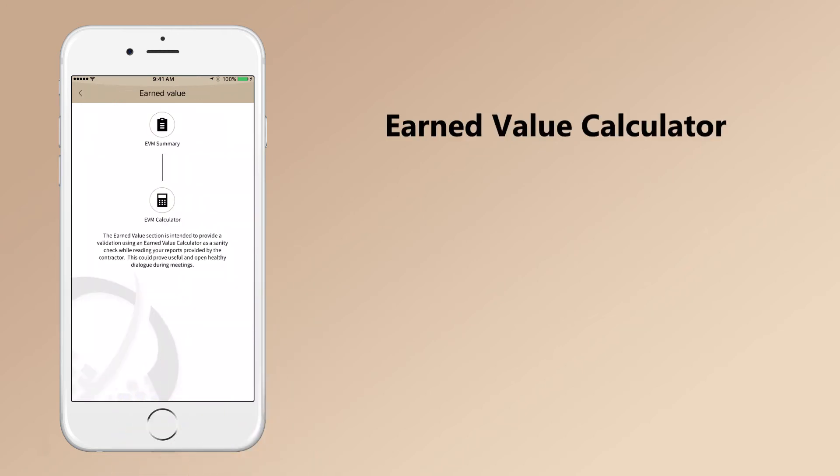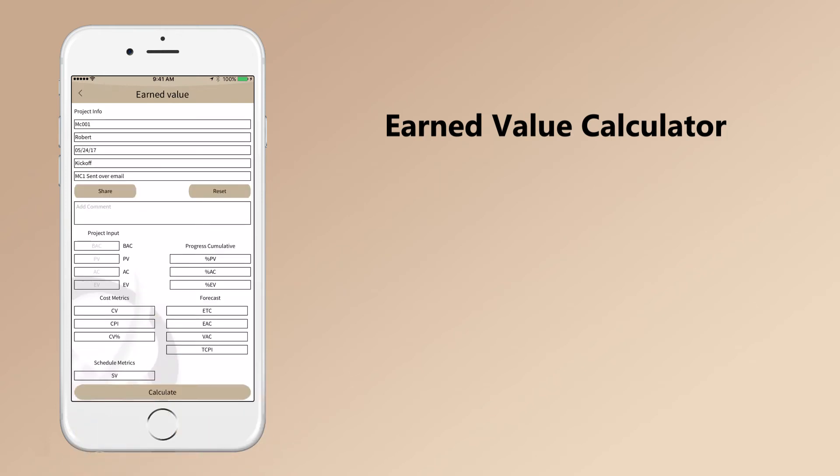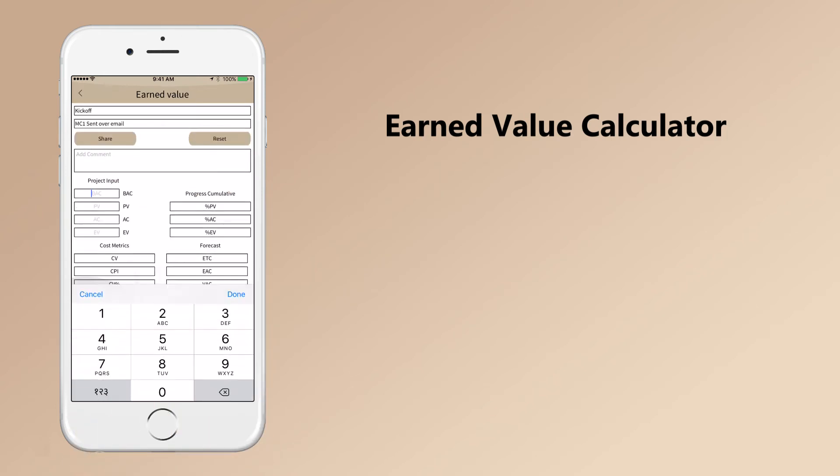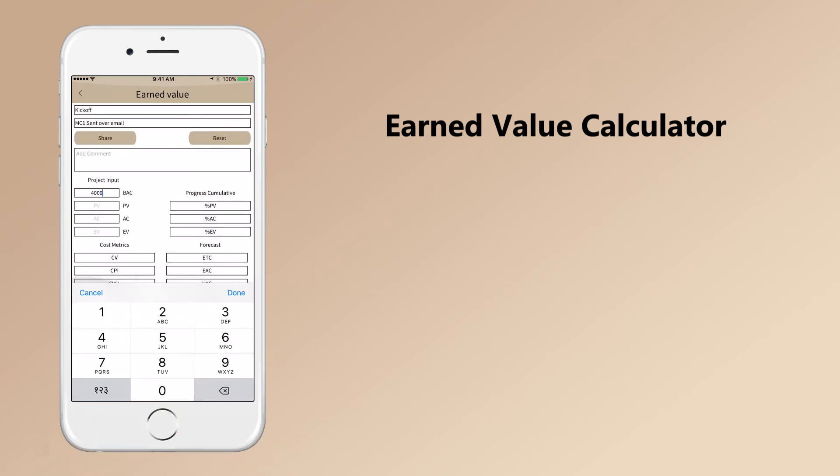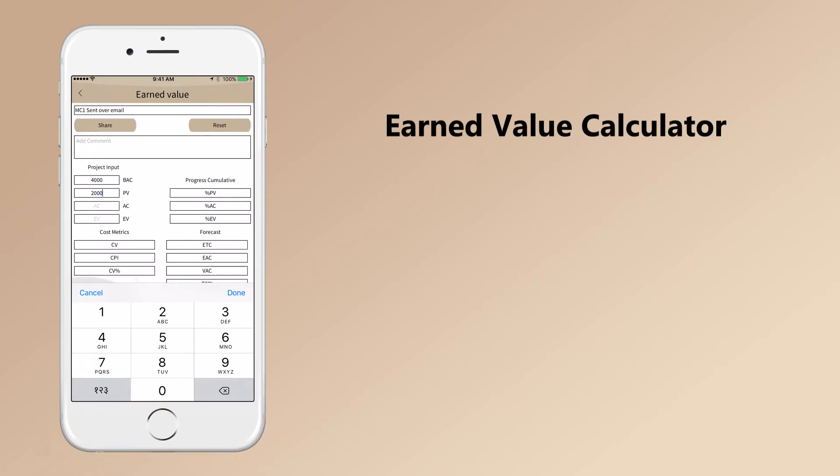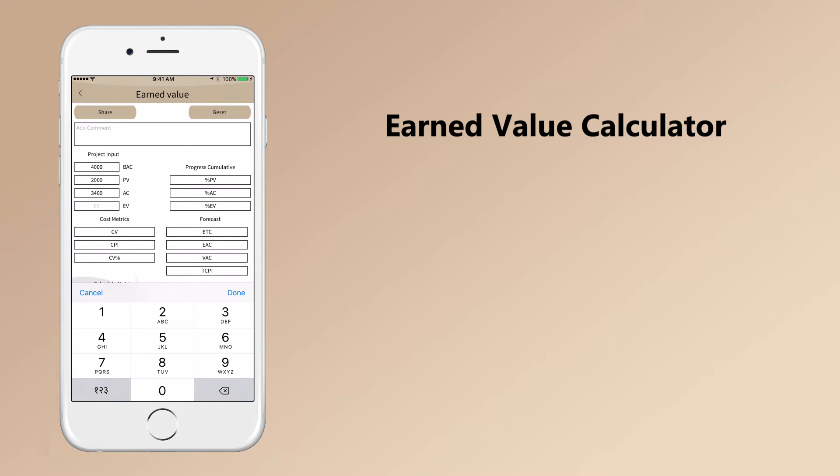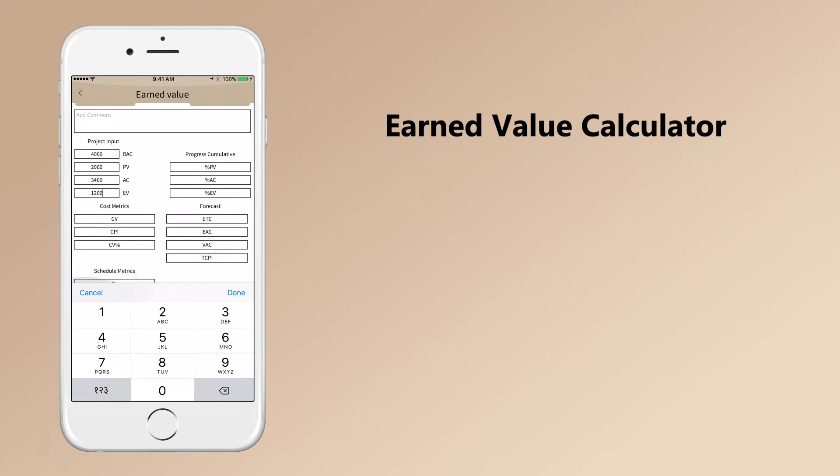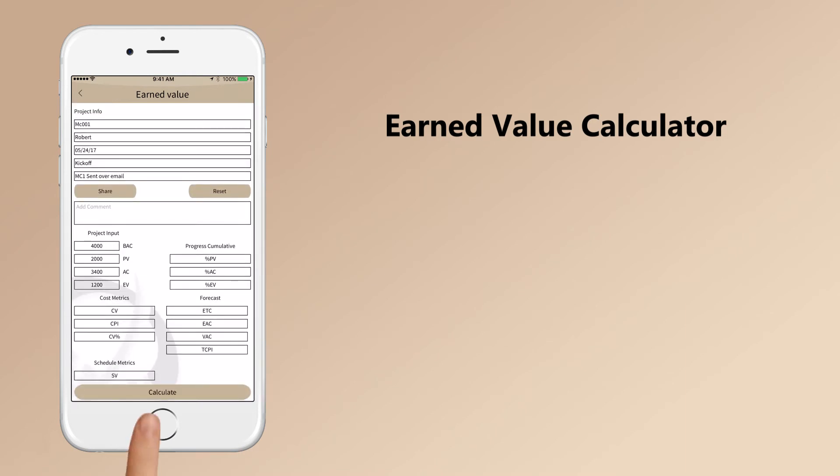The Earned Value Calculator acts as a sanity check while reviewing reports submitted by your employees or contractors. Armed with this data, you can open healthy dialogue during meetings.